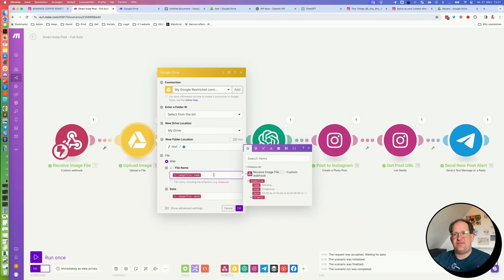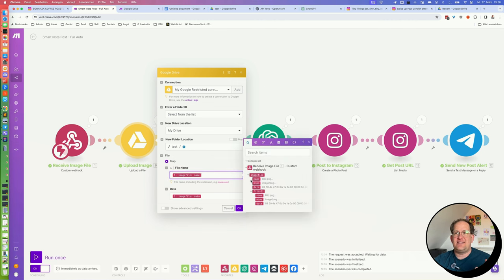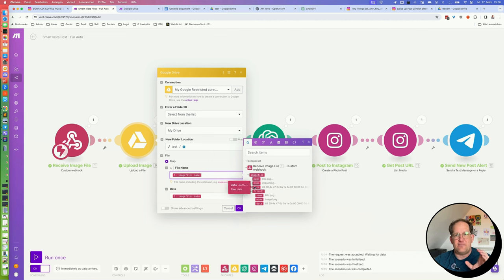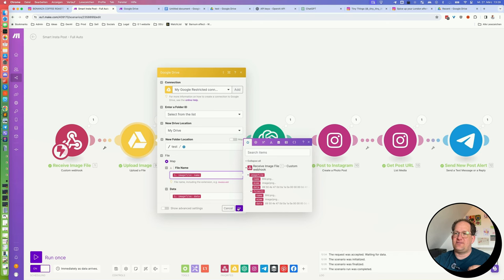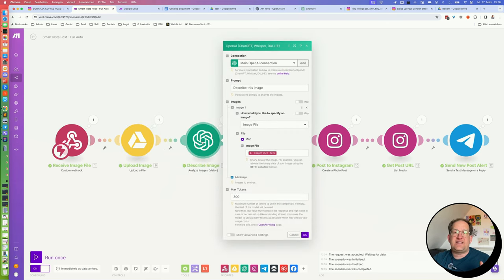The folder that we have created earlier. Just select that folder here where it says new folder location. And then down here where it says file name, you should see the results of the Webhook module that contains an image file name and image file data, which is the actual data of the image. So just map this as you see here.